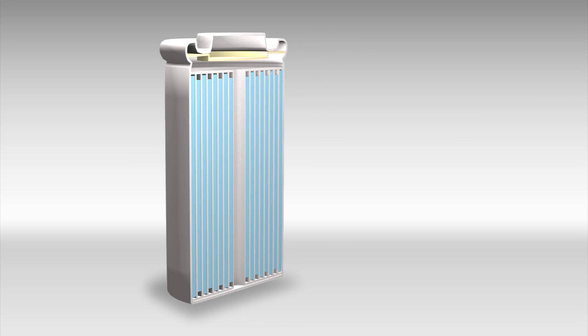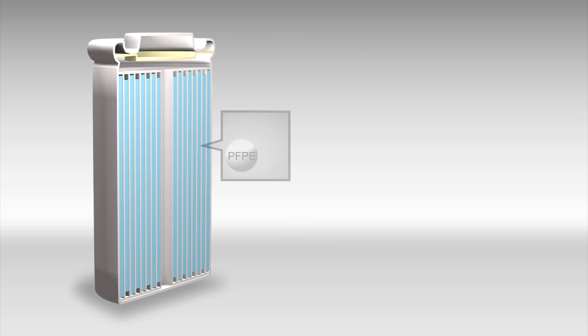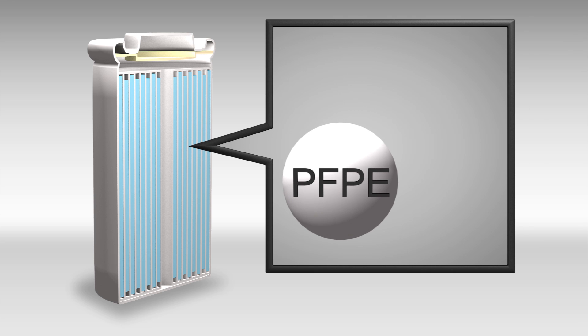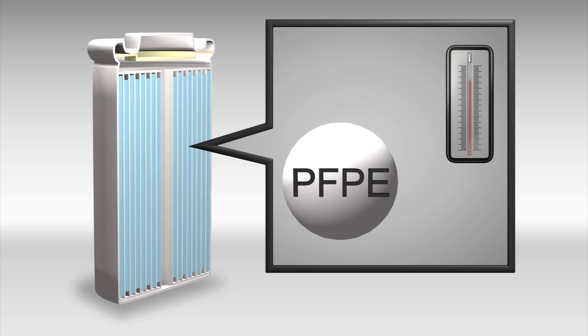The substance scientists say can replace the electrolyte in lithium-ion batteries is called perfluoropolyether. It can dissolve lithium salts and exhibits thermal stability at temperatures above 200 degrees Celsius.